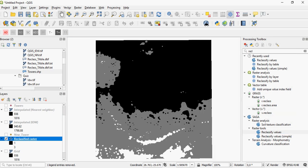And there's our reclassified raster. Done.